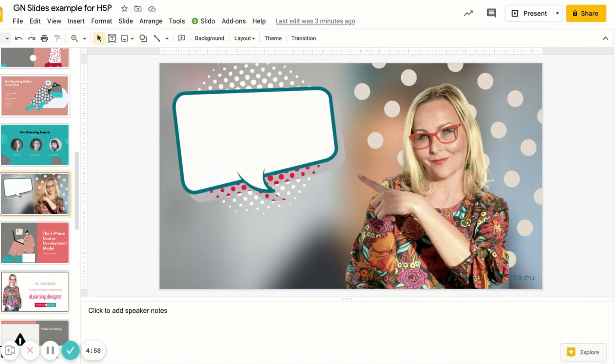So in our case, we will be choosing custom size. So how to change the size of Google Slides to make them compatible with H5P?